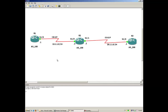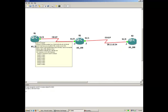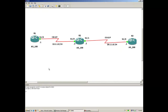We are going to discuss BGP. In this small lab we'll see how to configure IBGP neighborship and EBGP neighborship. As you can see in this scenario, Router 1 is participating in AS number 100, and Router 2 also belongs to the same AS number 100.